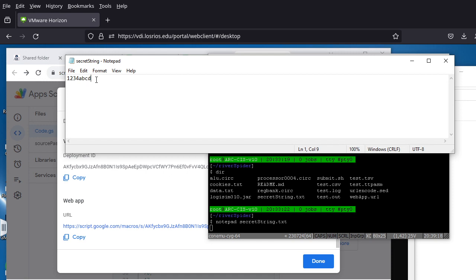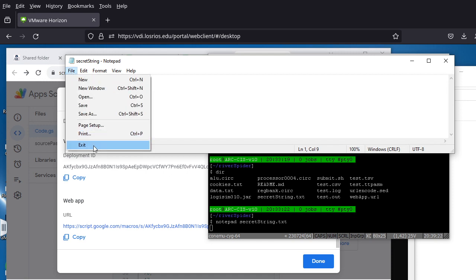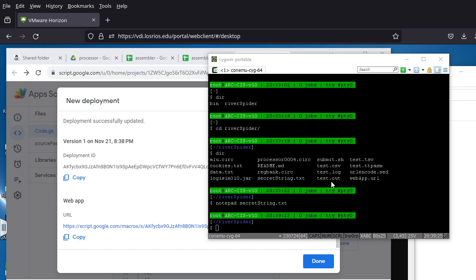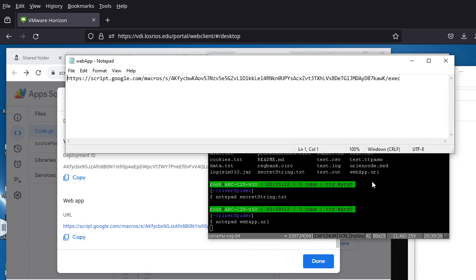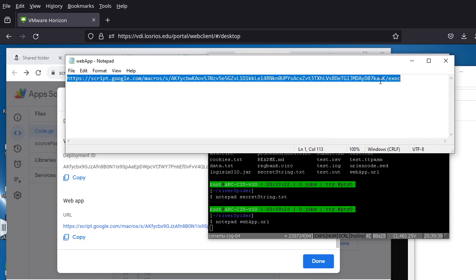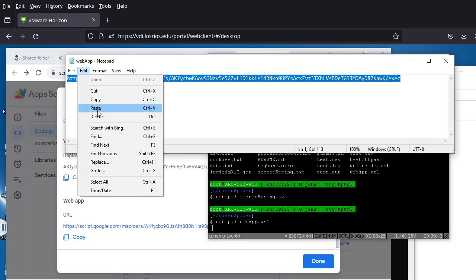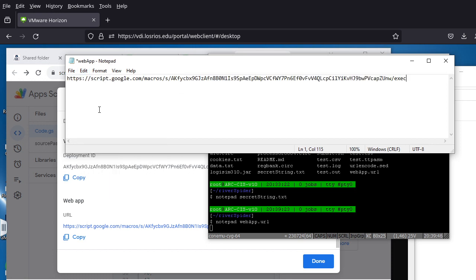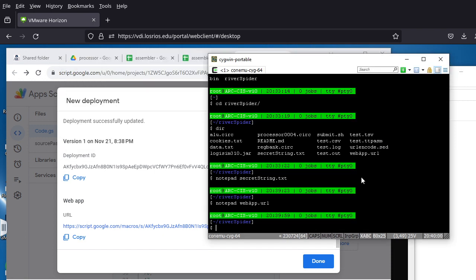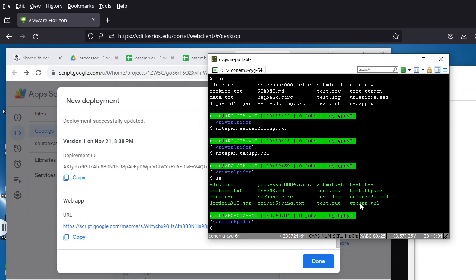The secretstring.txt is already updated. Now we need to update webapp.url. Open it with Notepad: type 'notepad webapp.url'. It's just a text file — select all the existing text, go to Edit and Paste, since we already copied the URL from the browser. Now we have the new web app URL in the file.